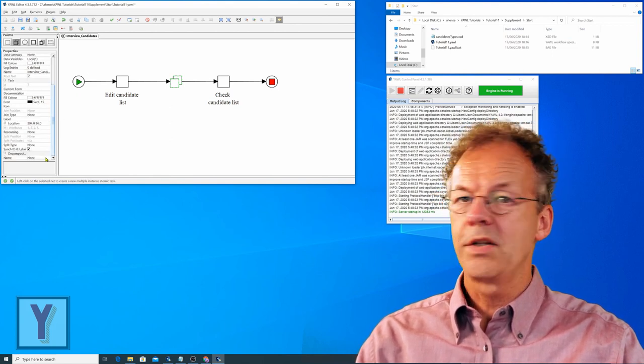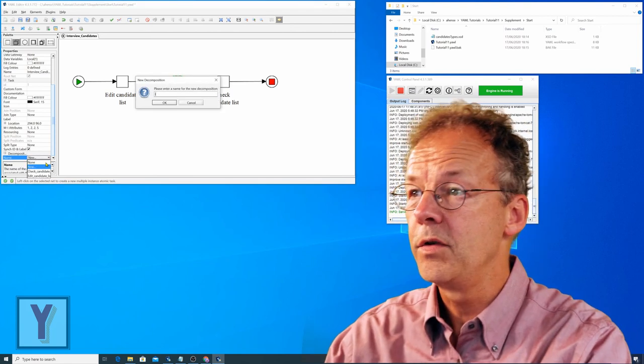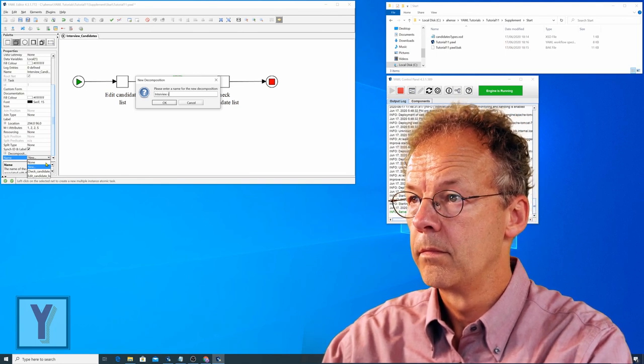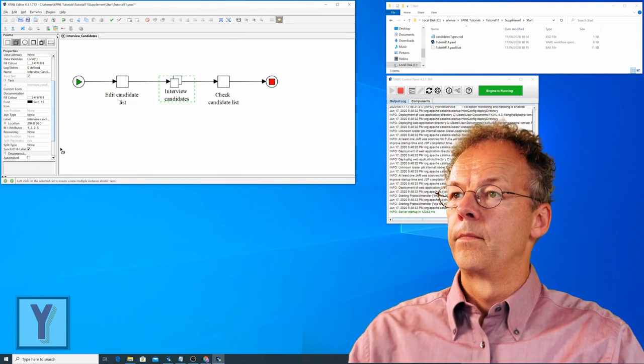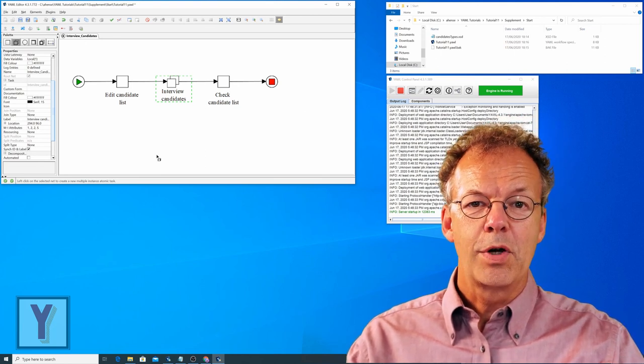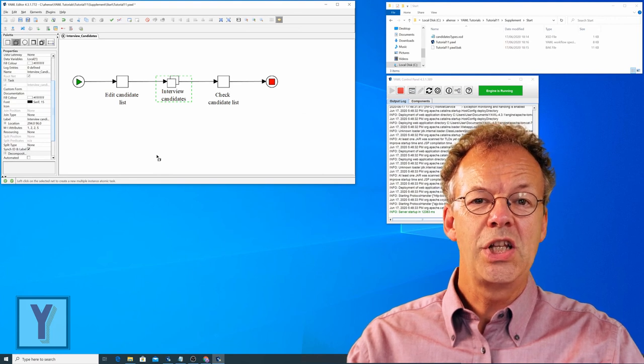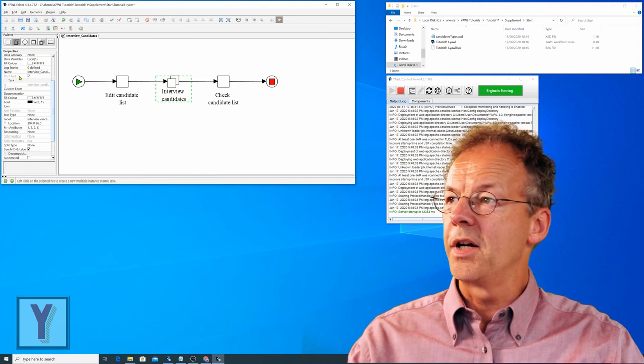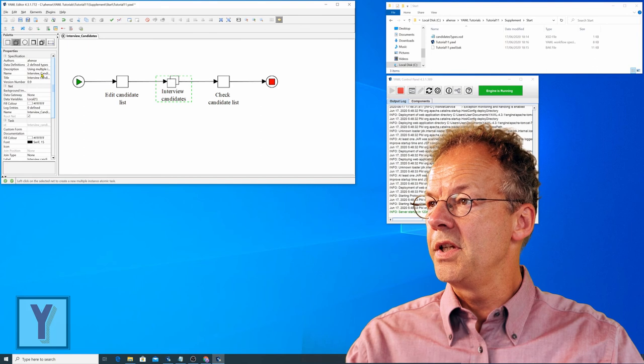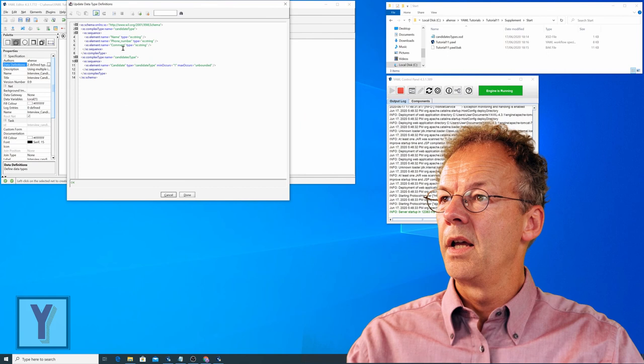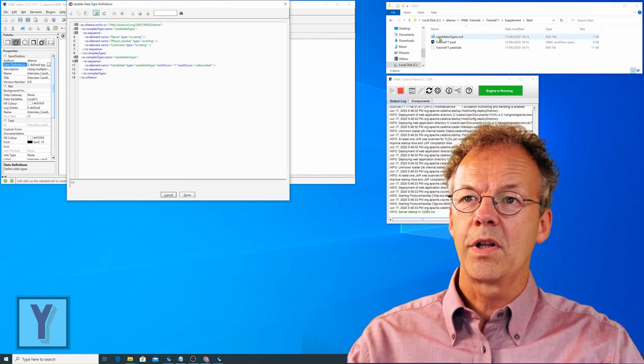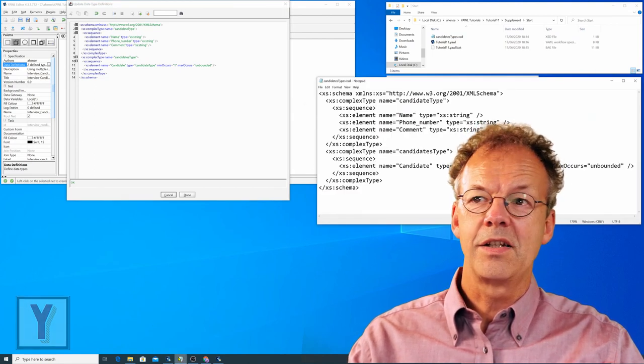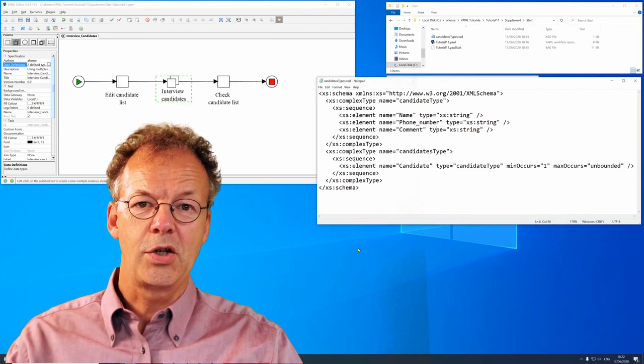So we create a new decomposition. Call this interview candidates. Before we edit the task, we will have a look at the data types because we need a list of candidates first. The data types are specified here on the properties of the specification. We have two defined types here. But in order to see them a little more clearly, we will open the file candidates.xsd and look at the xsd specification.